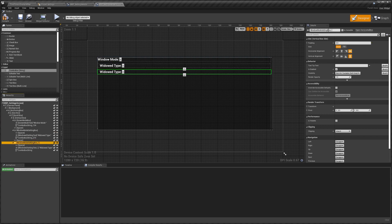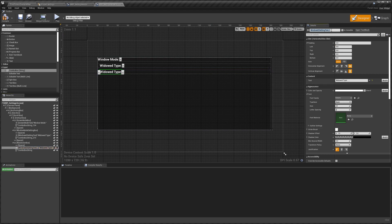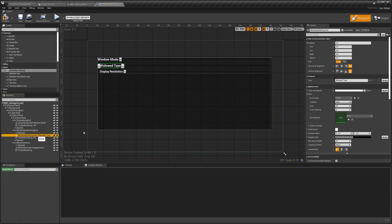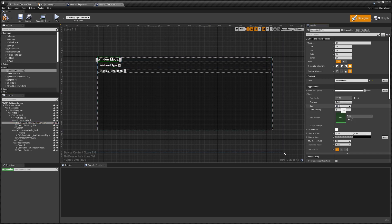I'm going to duplicate everything we've just done and paste it in. This one will be our resolution box with the same spacer. This will be our resolution text and we'll have it say 'Display Resolution.' I'm also not a huge fan of the font size, so we're going to change all the font sizes from 24 to 20, because at 24 it looks very goofy to me.